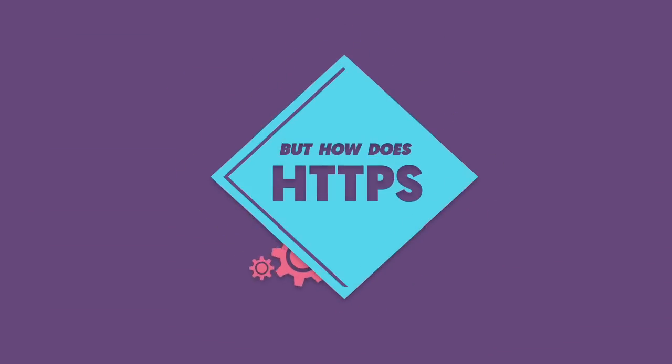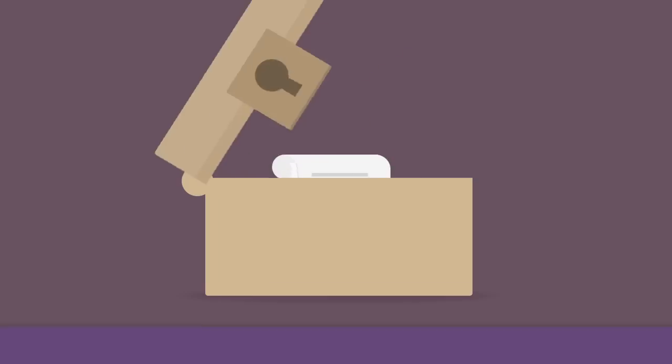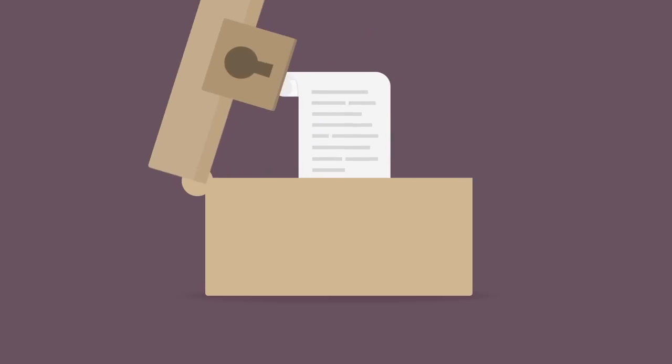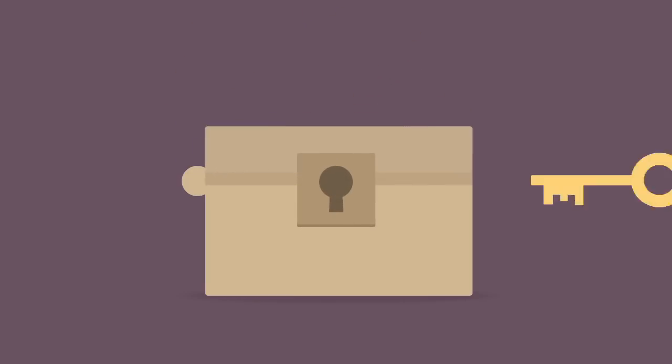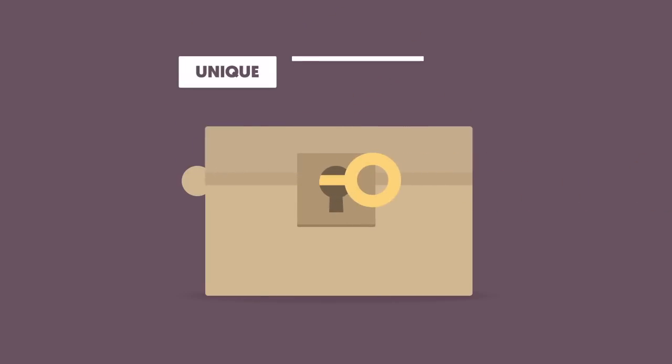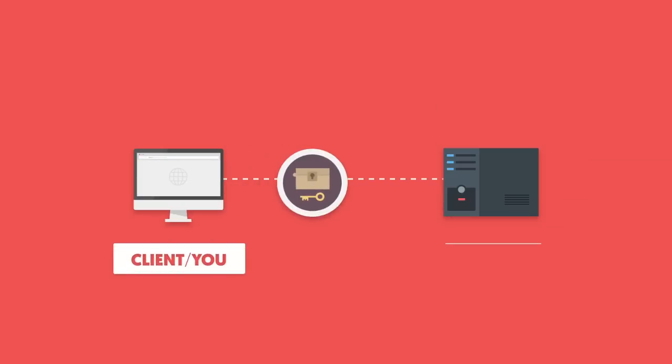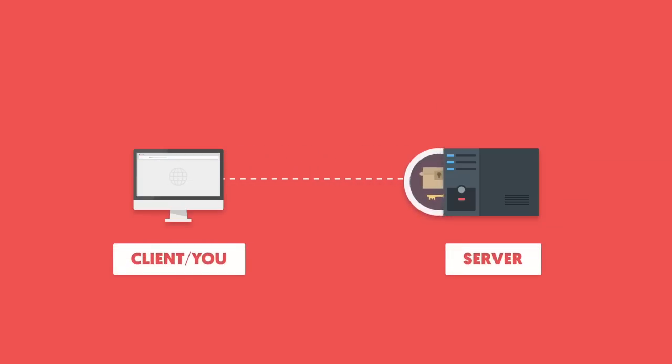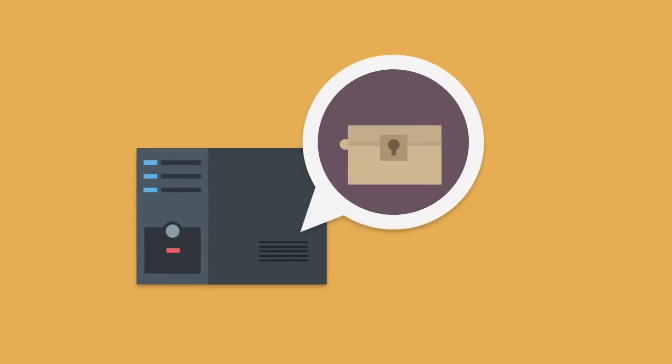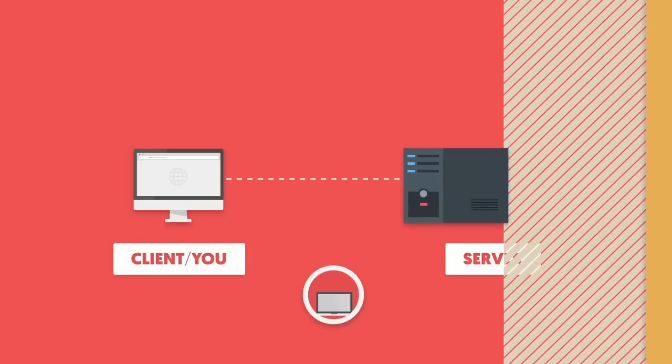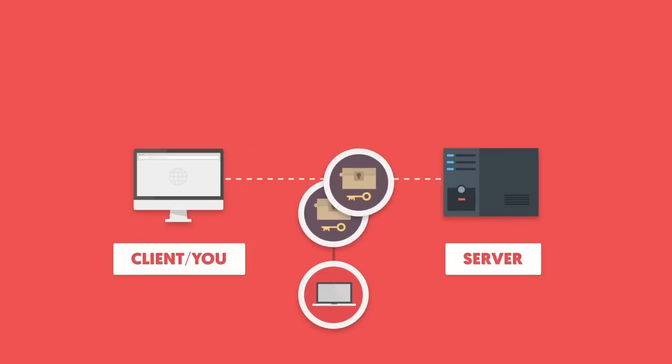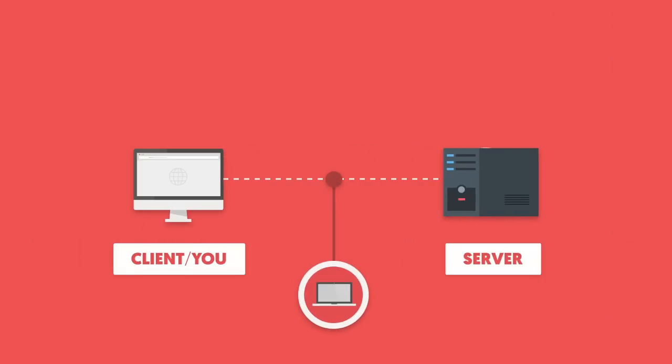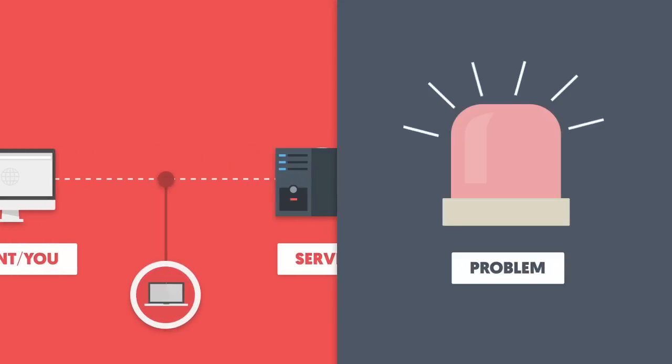But how does HTTPS work? Let's say you lock some confidential information in a box using a unique symmetric key and send it to the server. The server opens the box using the key it received along with the box. But anyone tapping this conversation also receives the box and the key. And this is a problem.